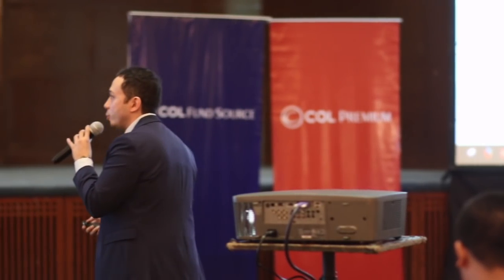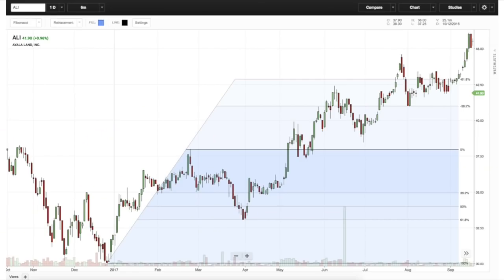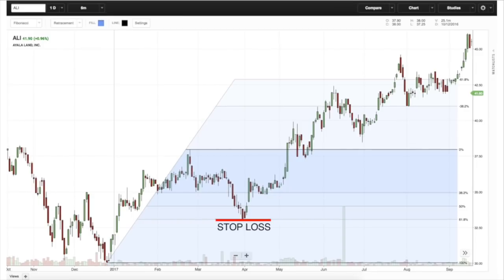Test has a question: when using the Fibonacci tool, where do you set your stop loss? If my first entry is here, my stop goes below this particular support level. That's exactly why I use the Fibonacci in the first place — to identify a support that will serve as a pivot.